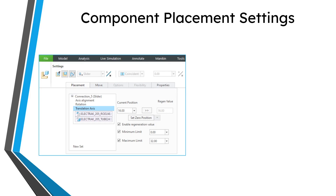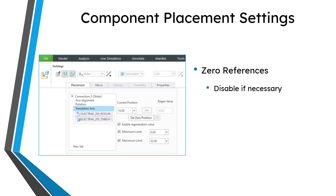Another aspect of design intent when creating mechanisms is to define your component placement settings — things like your zero references. If you have a component with a pin connection, which is one rotational degree of freedom capable of rotating through 360 degrees, you don't need to establish zero references. But if you want to put limits on rotation and/or translation, you need to pick zero references carefully because those establish parent-child relationships in your model. You can actually turn off these limits in the model properties for an assembly because sometimes they can cause problems at a higher level.